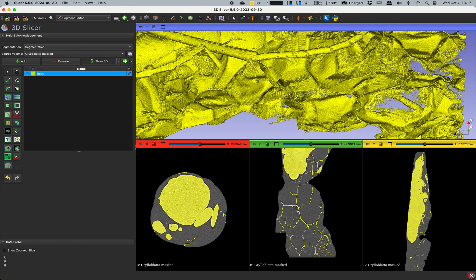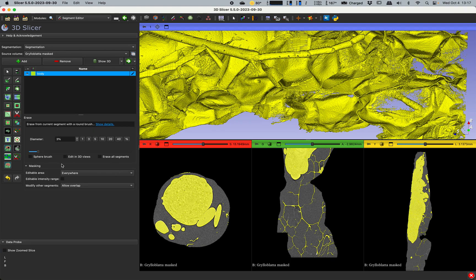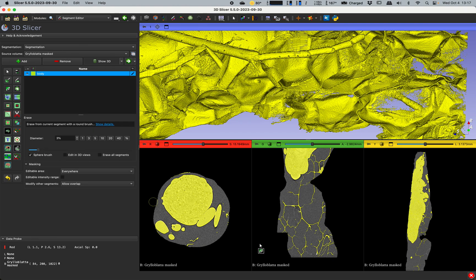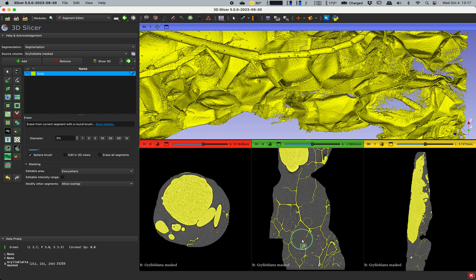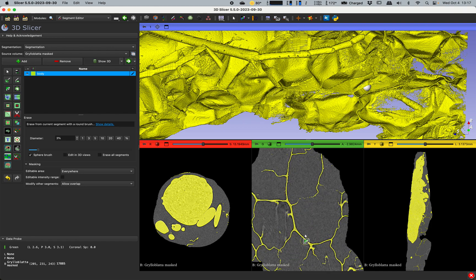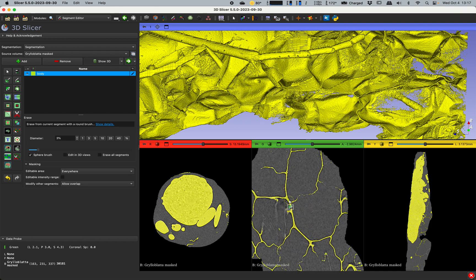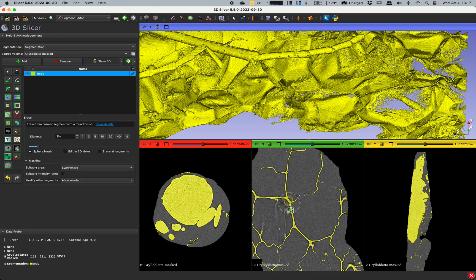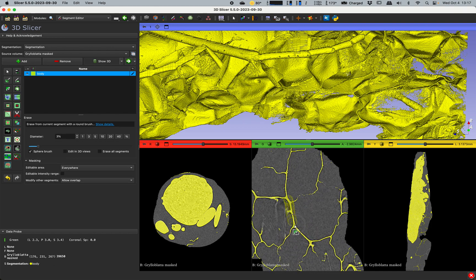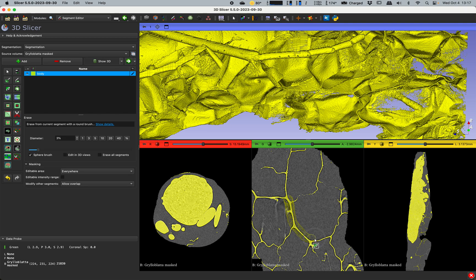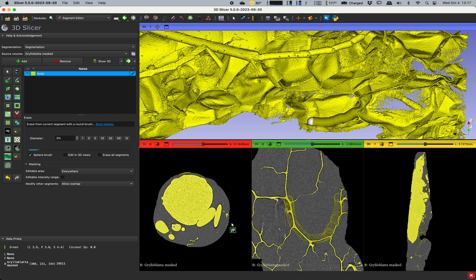Here it is. You can use a sphere brush, kind of go in here and erase some of this by hand. In the 3D view you can kind of see where you are erasing, which is handy.